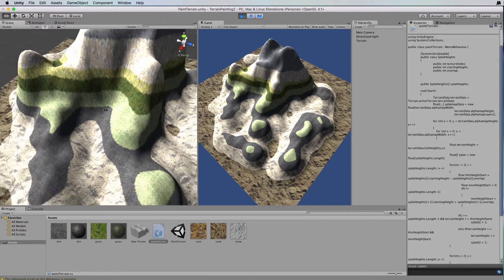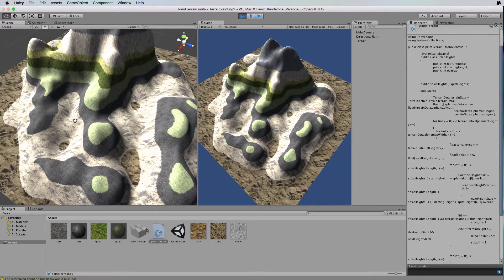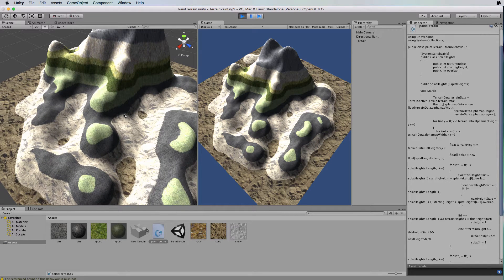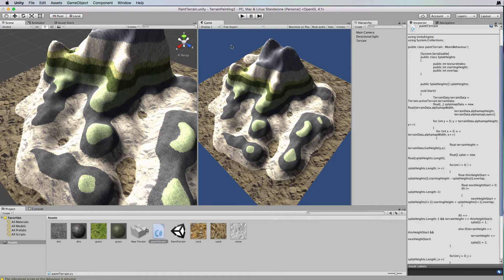It looks really bright because in our splat map we're setting all the alpha values to one, turning everything on full. We need to normalize the vector we've created - for each single point on the map it holds the amount of each texture, and rather than having values like one, zero, one, one, we want the total of the array to add up to one. To normalize a vector you add up all the values and then divide each value by the total. Let's stop running, go back to the code, and write a normalize function.